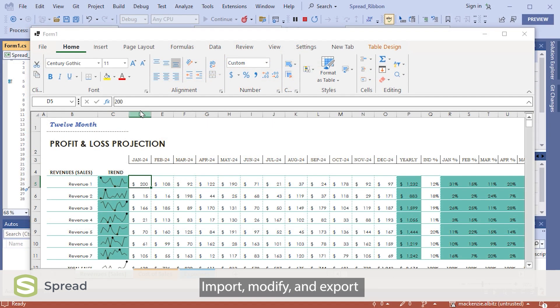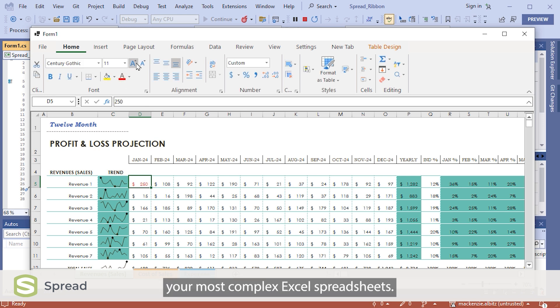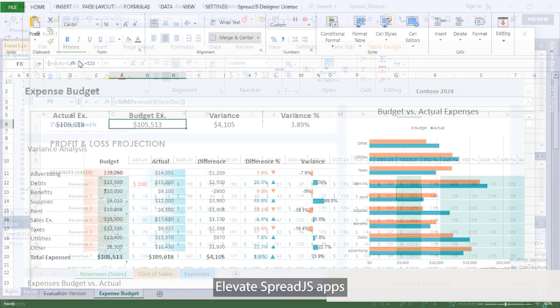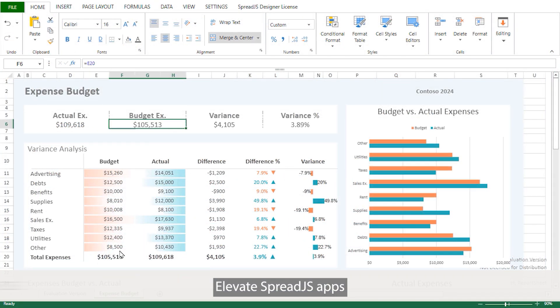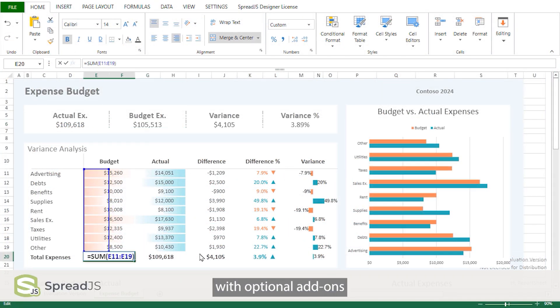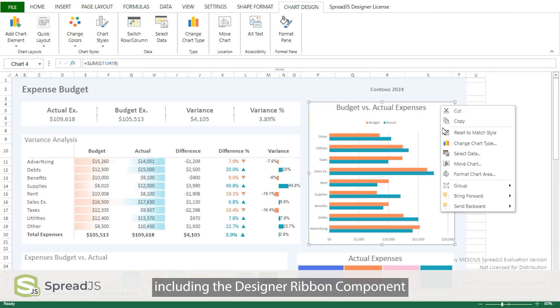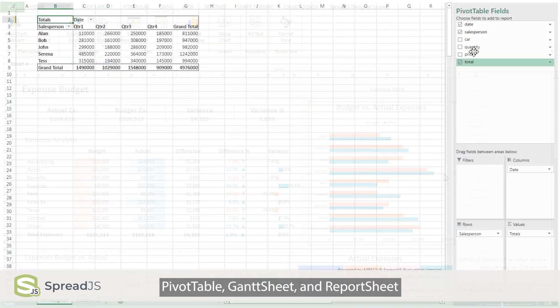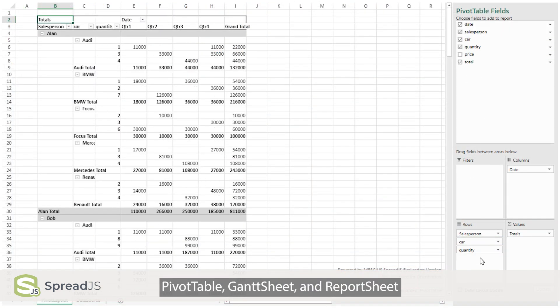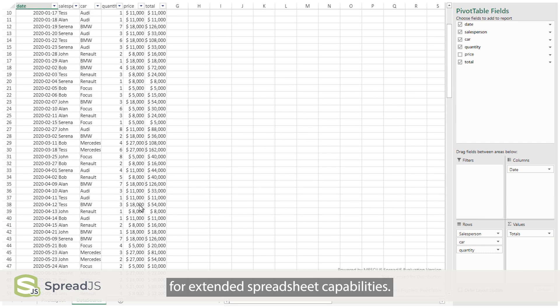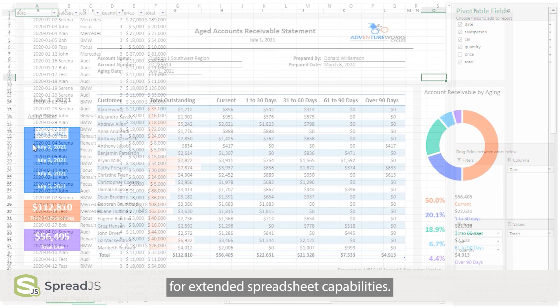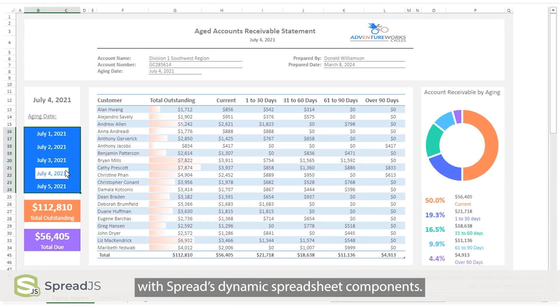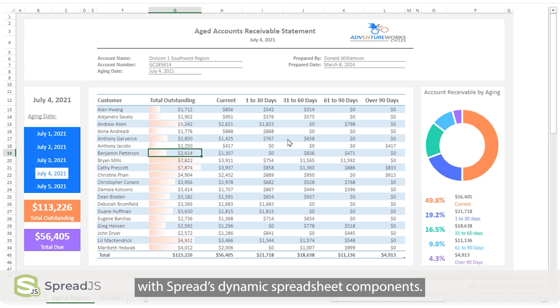Import, modify, and export your most complex Excel spreadsheets. Elevate Spread.JS apps with optional add-ons, including the Designer Ribbon component, Pivot Table, Gantt Sheet, and Report Sheet for extended spreadsheet capabilities. Transform your app's interfaces with Spread's dynamic spreadsheet components.